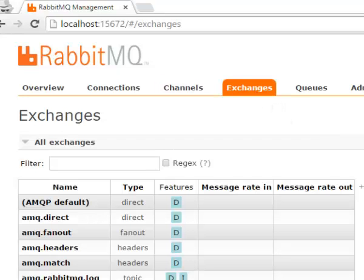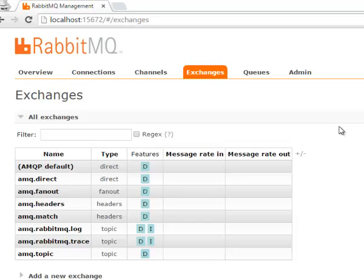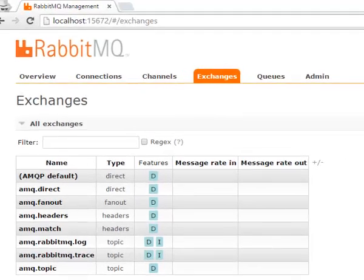Next tab is called exchanges. And exchanges take a message and route it into a queue, which is the next thing we'll see. So there's lots of cool stuff we can do with routing in Rabbit. These are just some of the system exchanges that are built in, come with it, that allow for logging and tracing and so on. So once we start writing code, we'll actually create our own exchanges, or at least an exchange. So you'll see a list of exchanges, you'll see the names, which are very important as we get to learn more about exchanges, and the message rates in and message rates out.